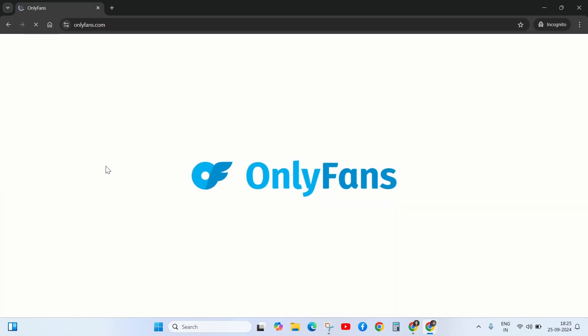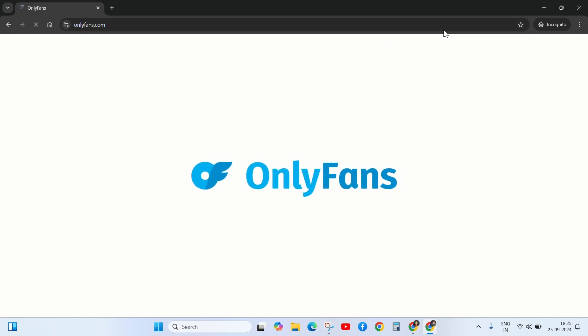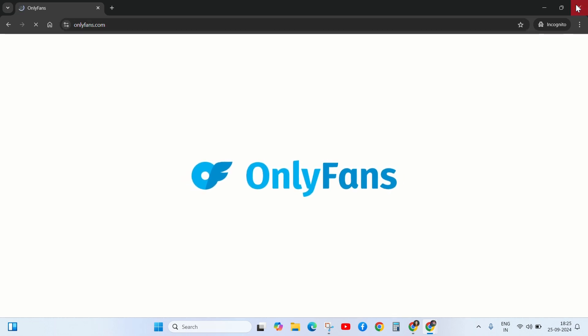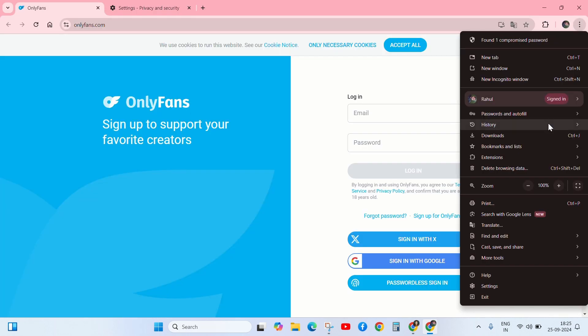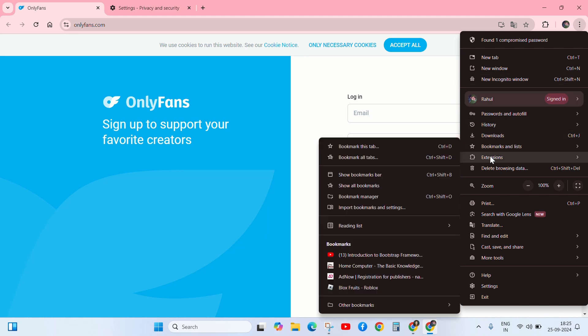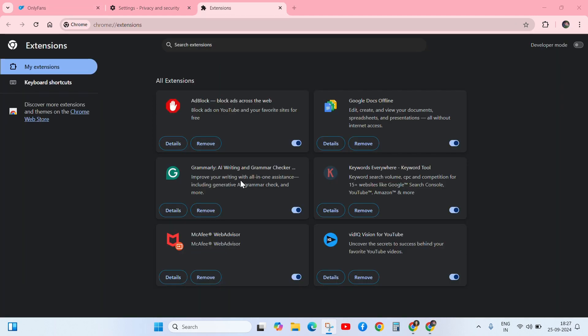If it is not working in incognito mode, then go to the three dotted button and click on extensions. Sometimes extensions like VPN can interfere with the website functionality. Try disabling them temporarily and check the error.